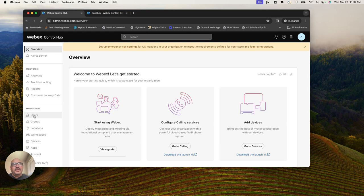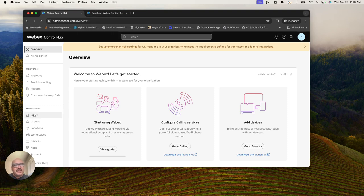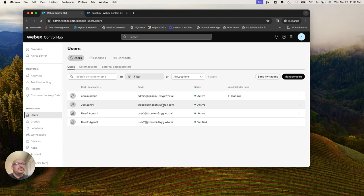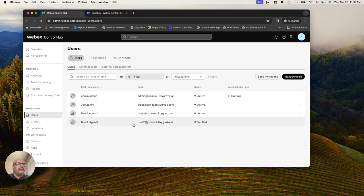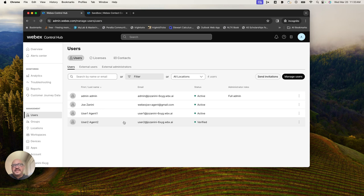I'm logged into the control hub with those sandbox credentials. I'll navigate over to the users tab. When you get your sandbox, you're going to have an admin, a general premium user, and also a supervisor. The supervisor gets a different desktop experience when they log into the agent desktop.